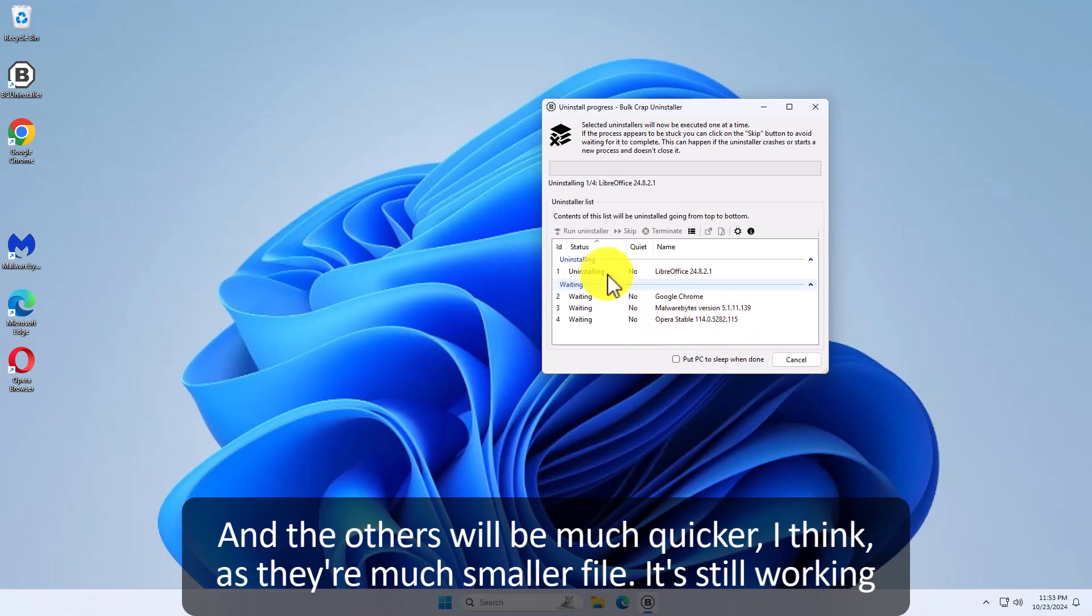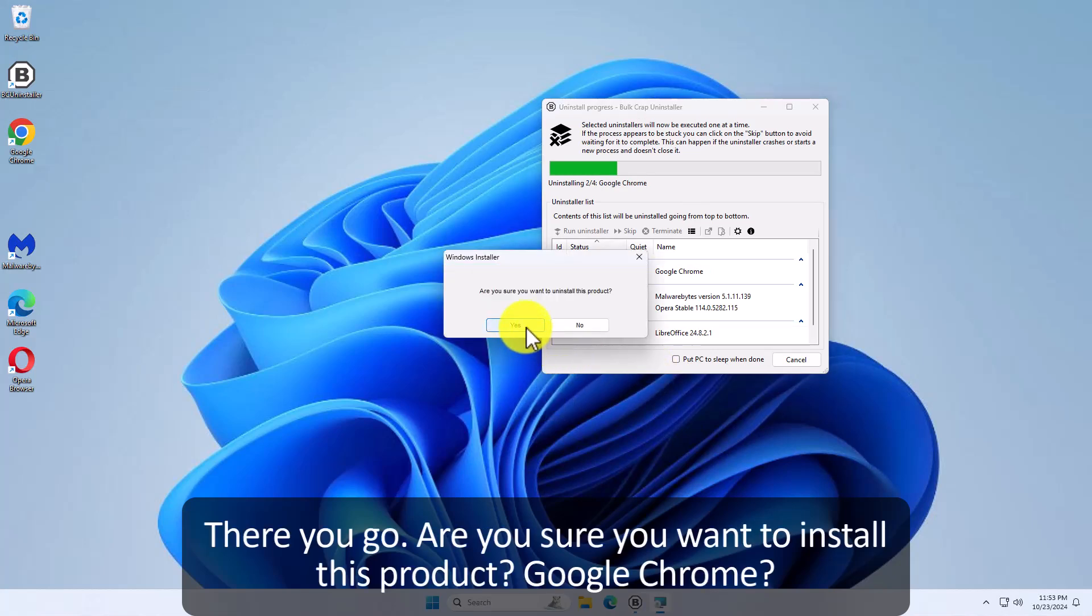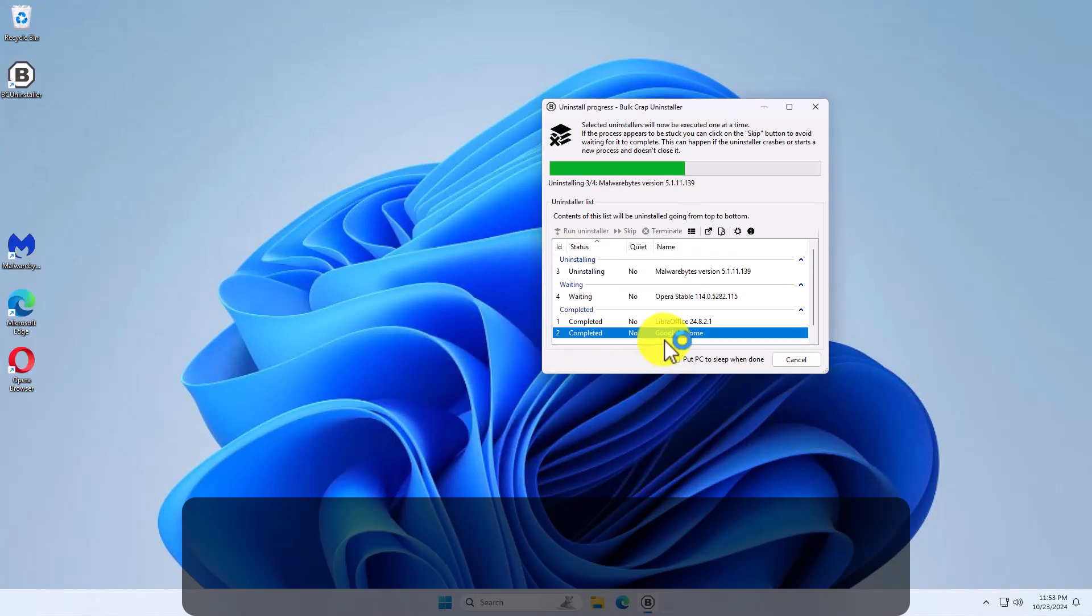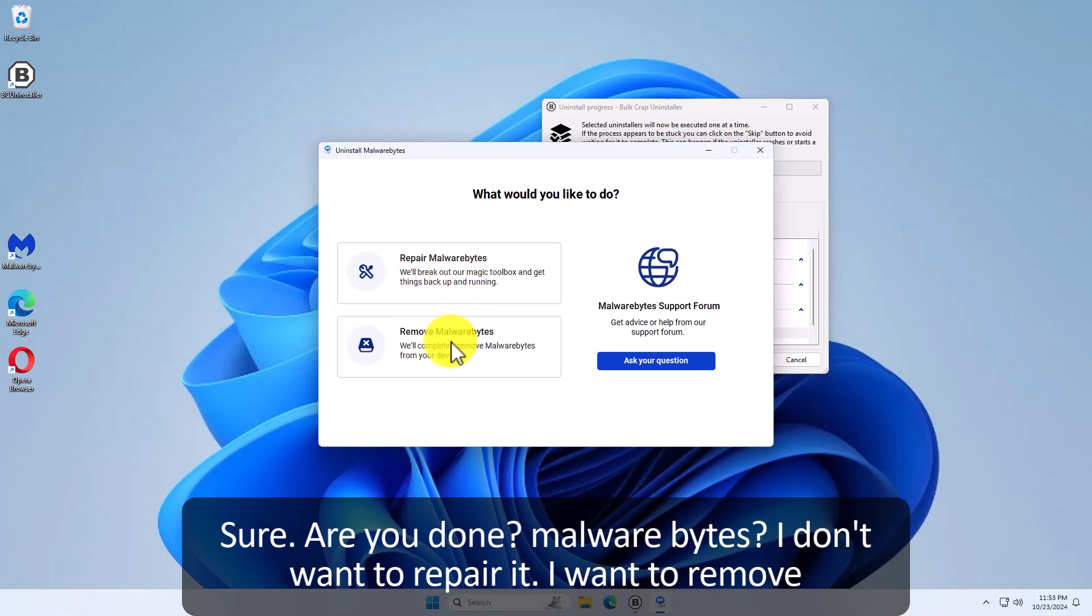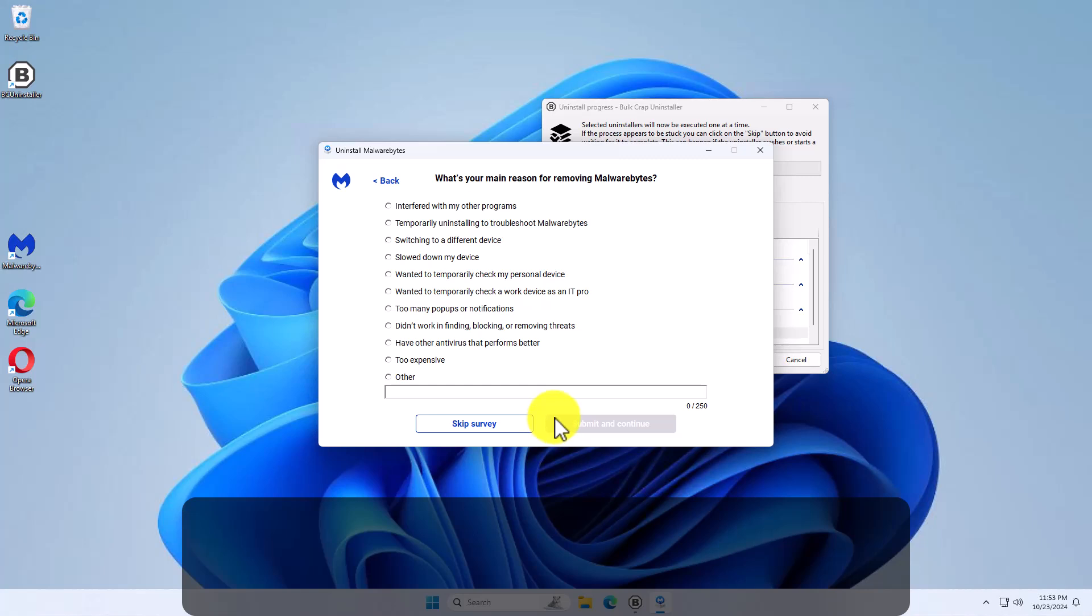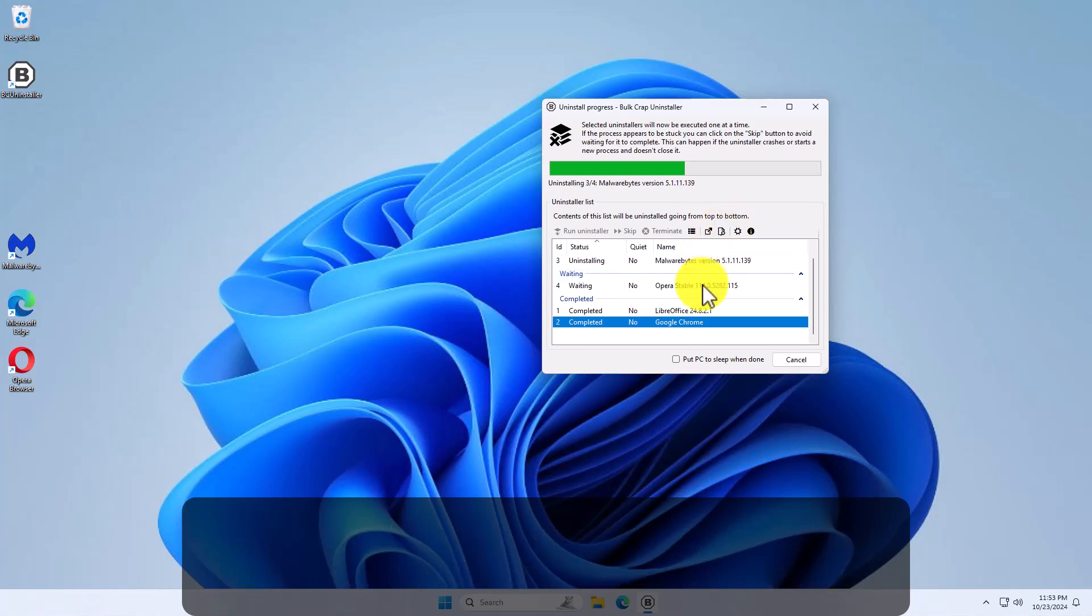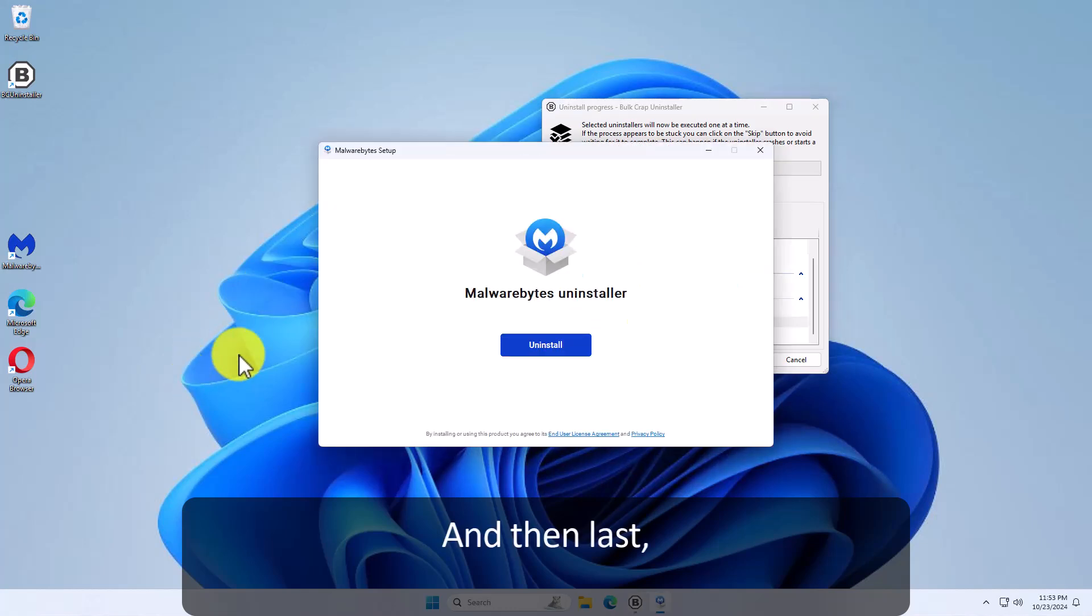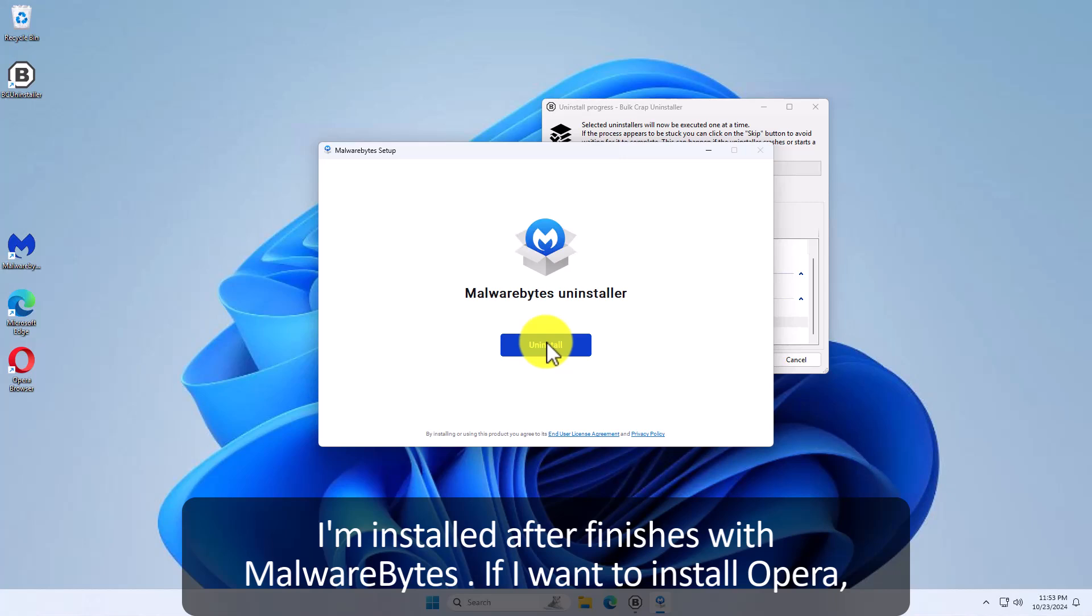And the others will be much quicker I think because they're much smaller files. It's still working on LibreOffice. There you go. Are you sure you want to install this product? Google Chrome? Sure. Already done. Malwarebytes. I don't want to repair it. I want to remove it. I don't want to keep it. I want to uninstall it. Do I want to tell it why? No. I don't want to give it a survey. I'm just doing this as a demo. Now it's doing Malwarebytes. And then last, uninstall.